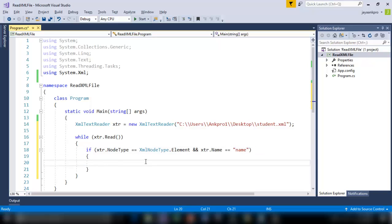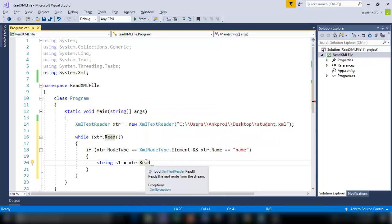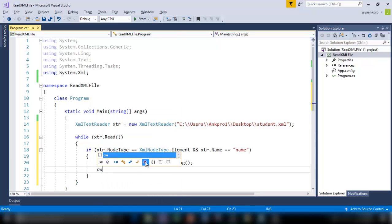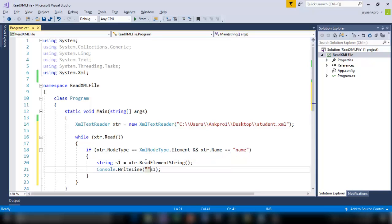If I found that I am storing it in a string. Say S1 equal to XTR dot read element string. So this method will read the string present inside the node. And I am printing that out. So let me call it name. I like total name.